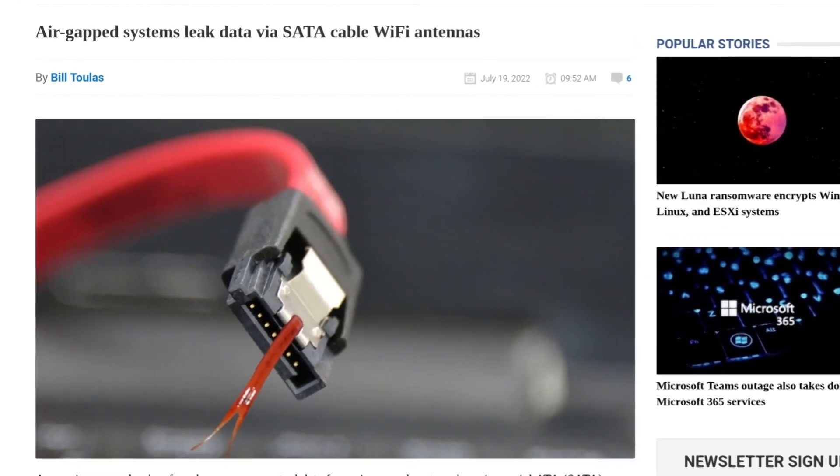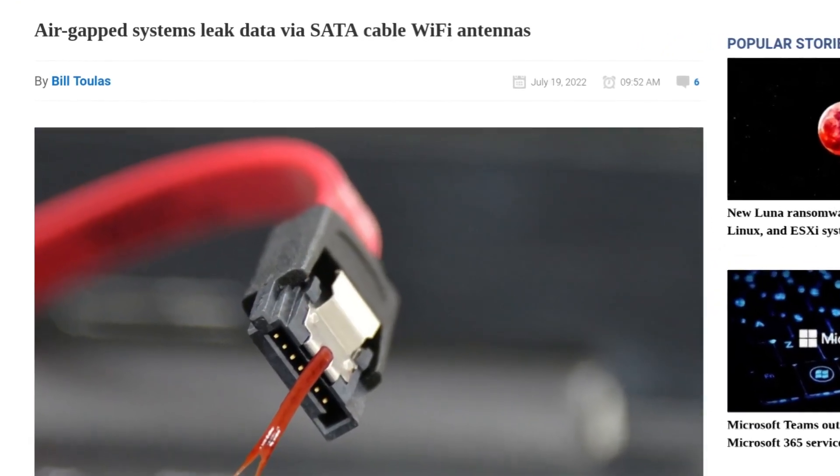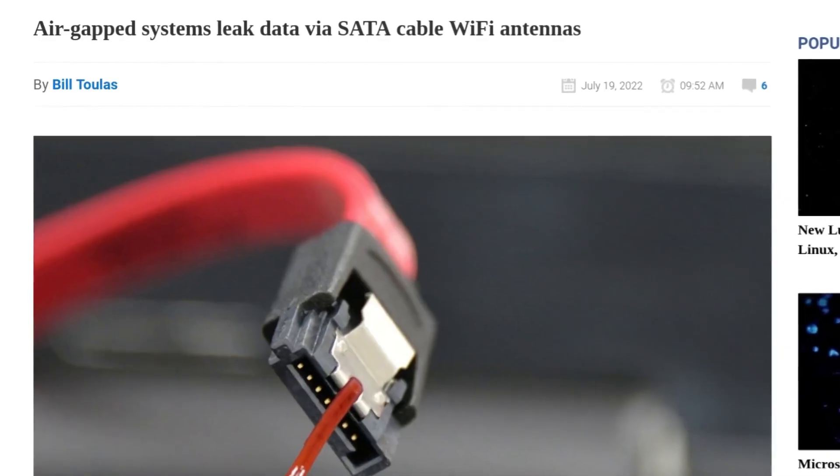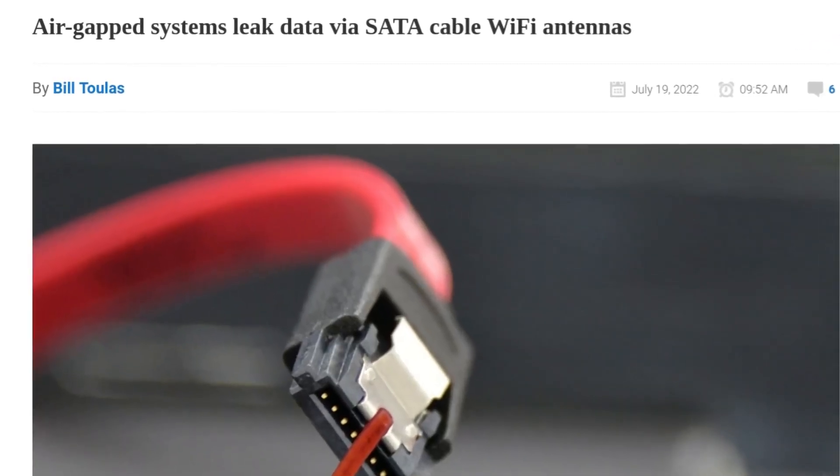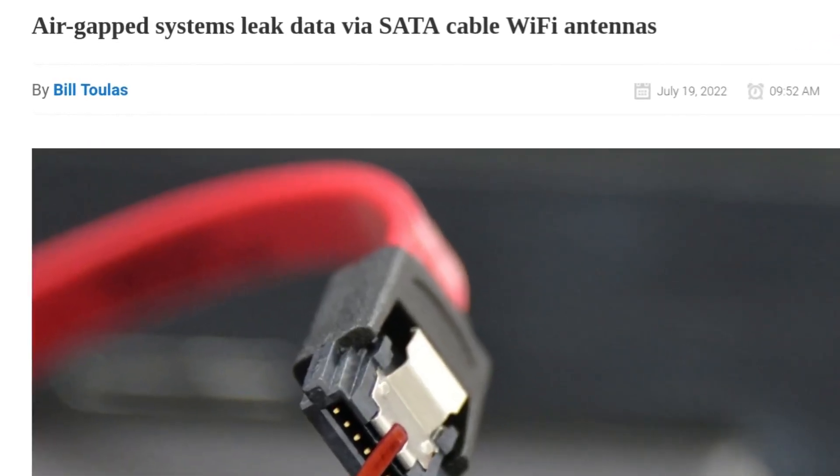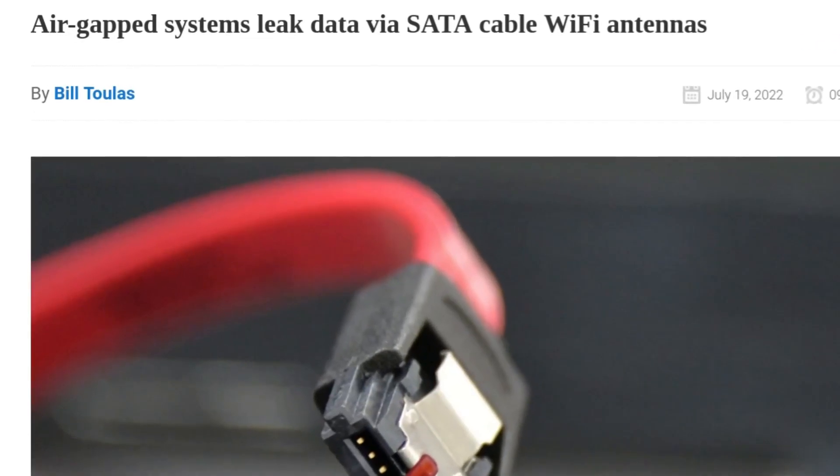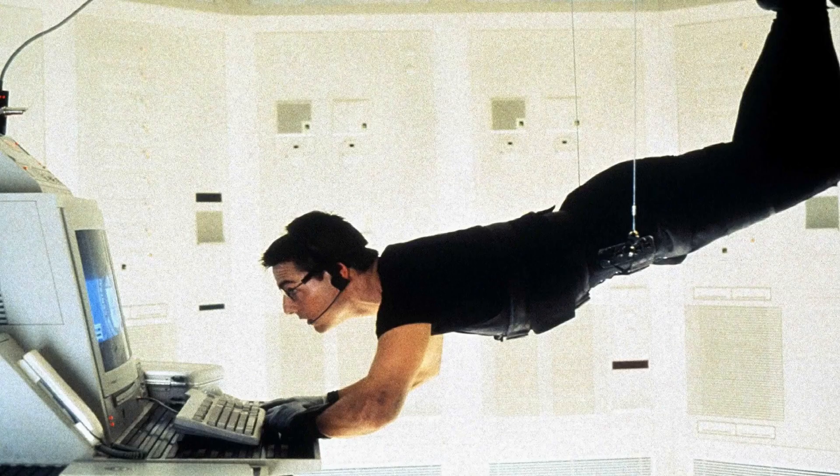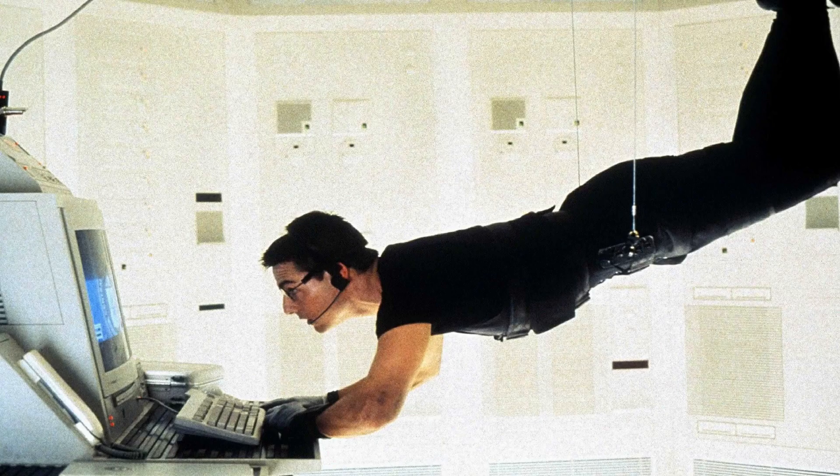Oh man, so this is one of those kinds of hacks that if you know a little bit about systems and cybersecurity, you might start to crap your pants upon reading a title that says air gap systems can leak data via their SATA cables. Because air gap systems, they're generally thought of as some of the most secure systems in the world.